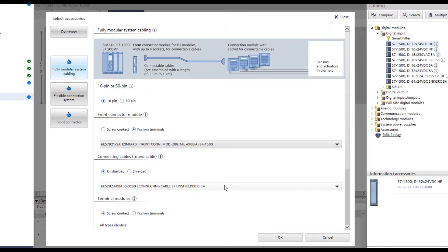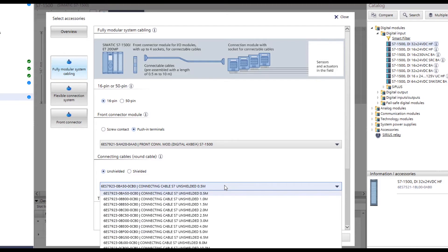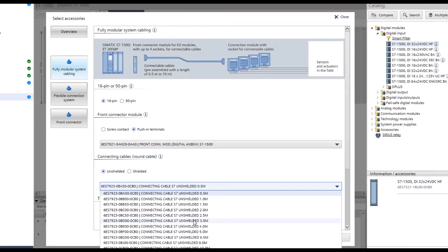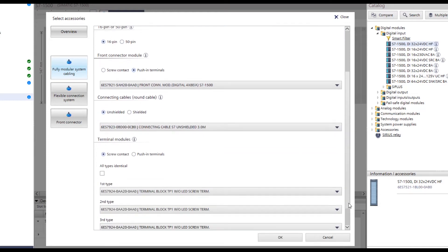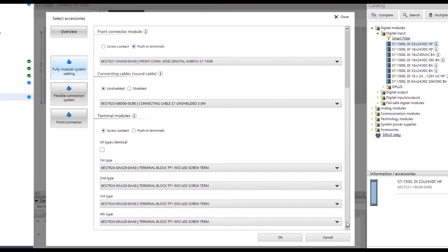Now, the line length requirement is to be defined. All available lengths are shown here in the drop-down menu. As an example, an average length of 3 meters is now selected.